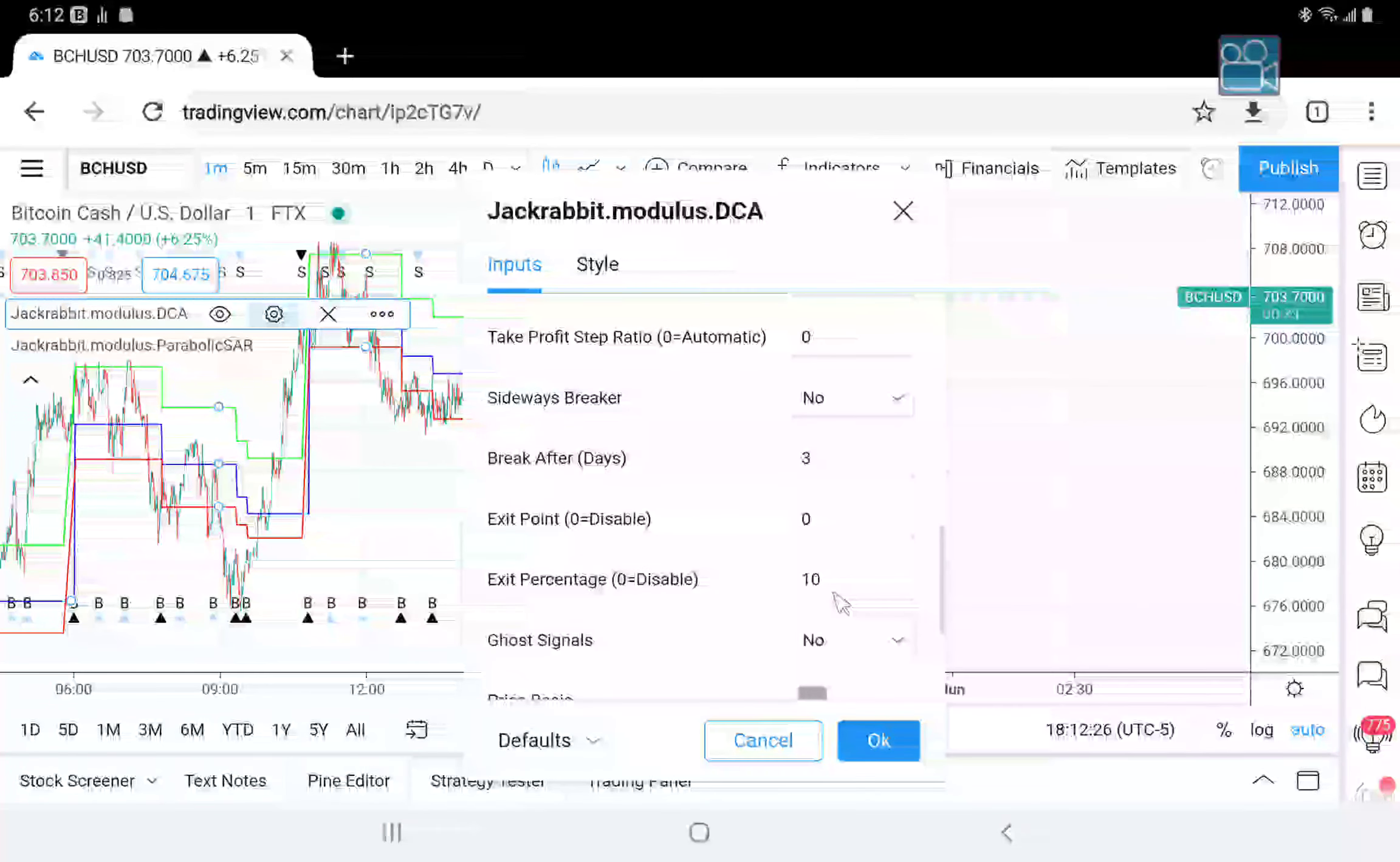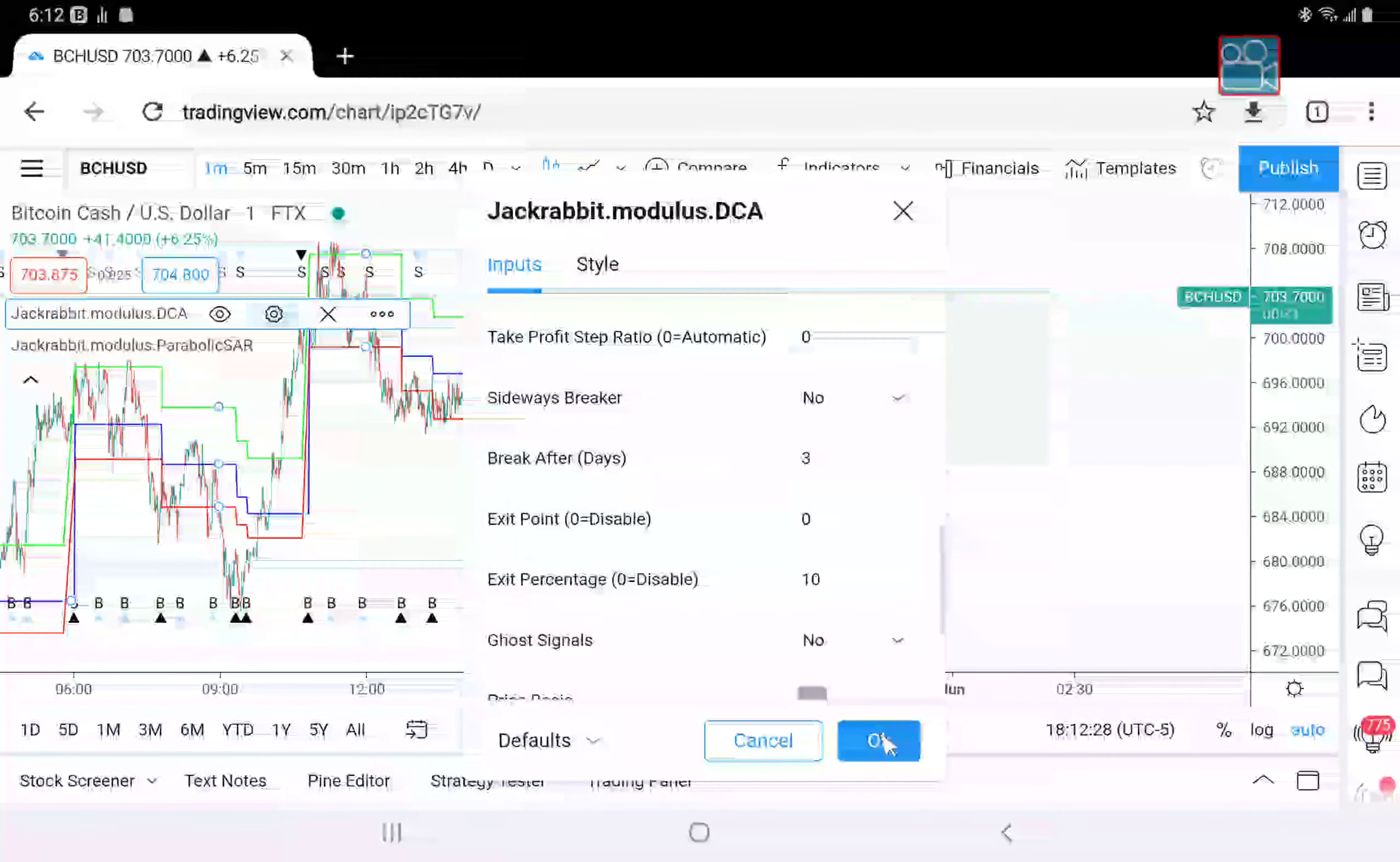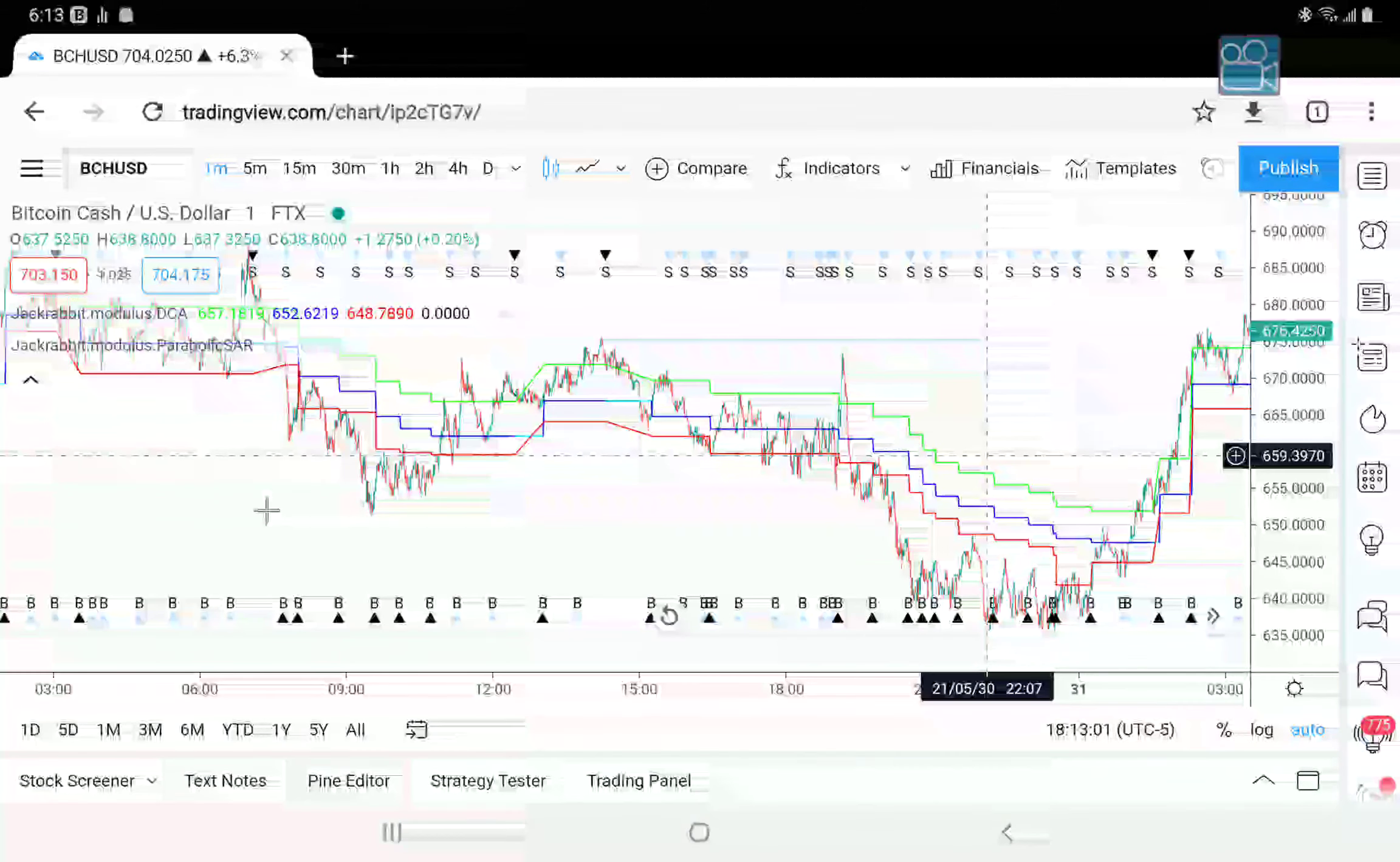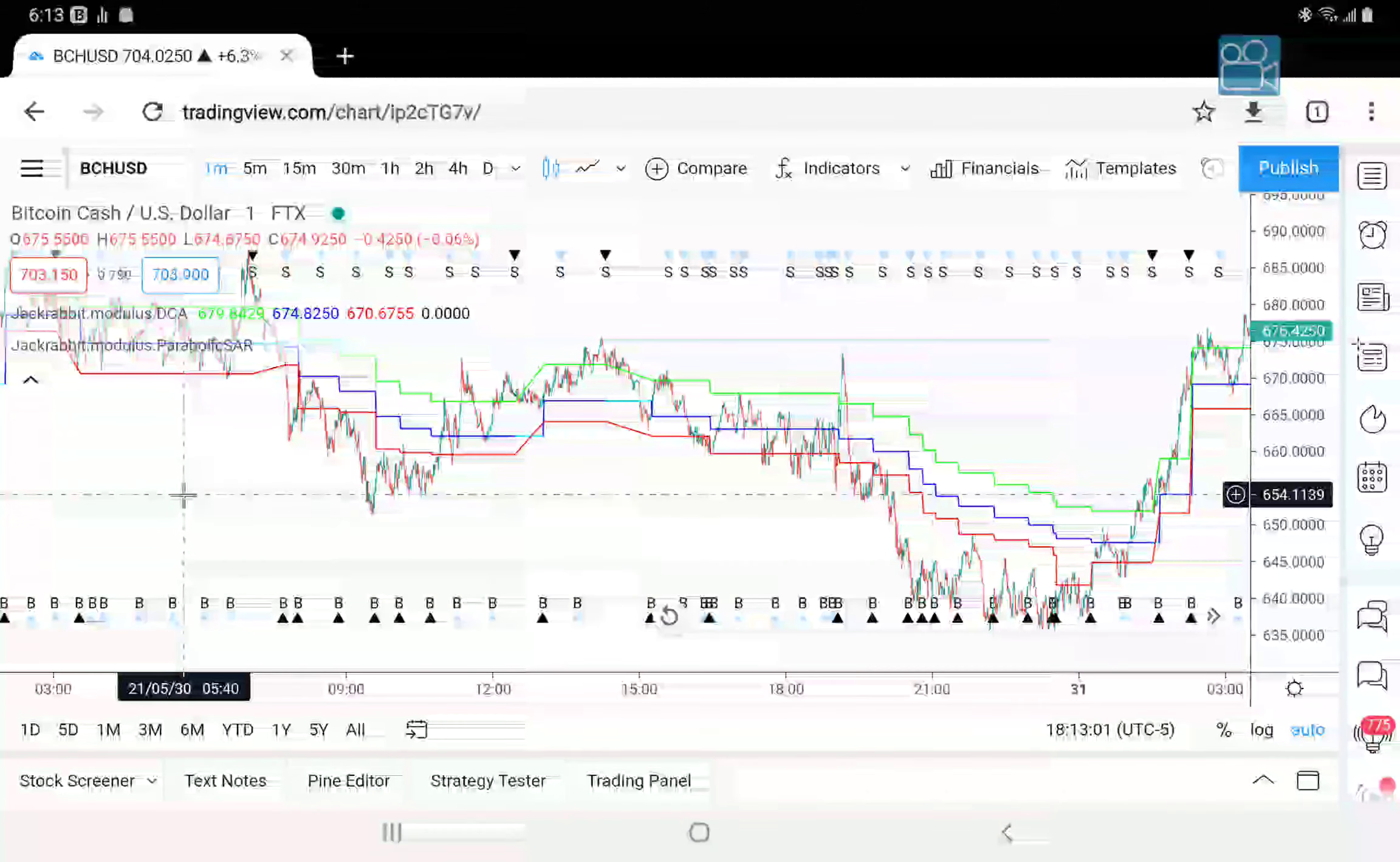What this means is that if the price action goes 10% below the average, then on the next purchase it will sell at a loss. Exit percentage works exactly like exit position in that it revolves around the next purchase. So let's see if we can find an example of it taking place.